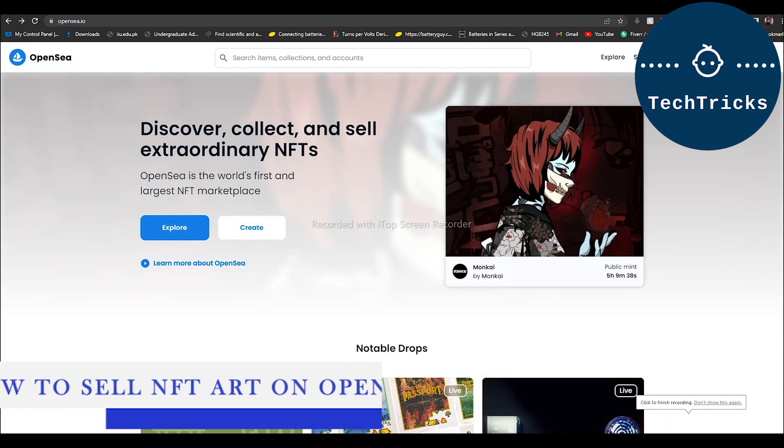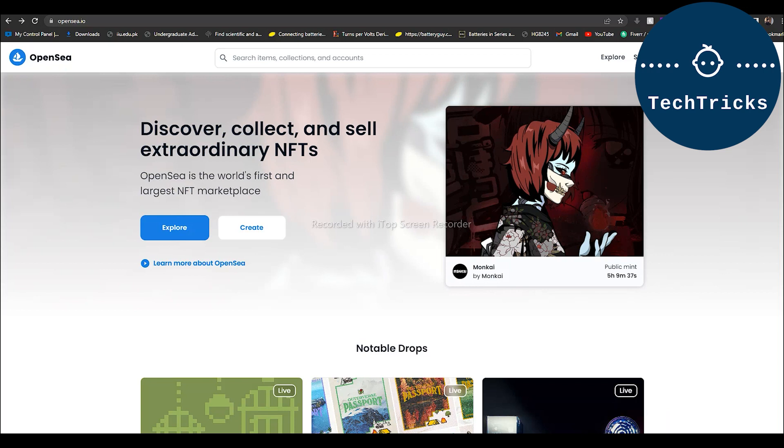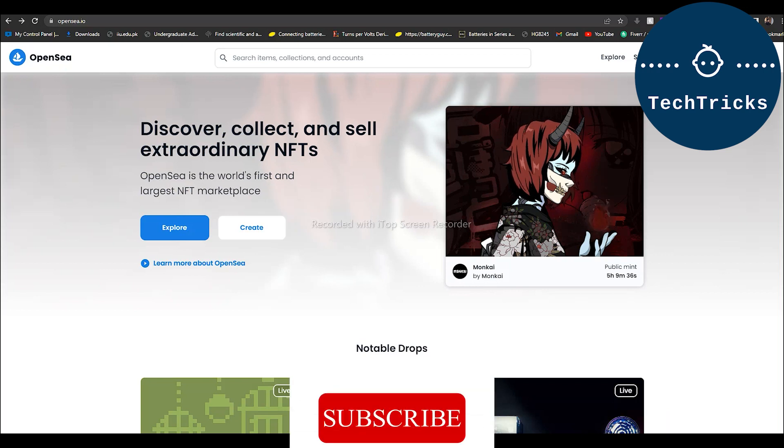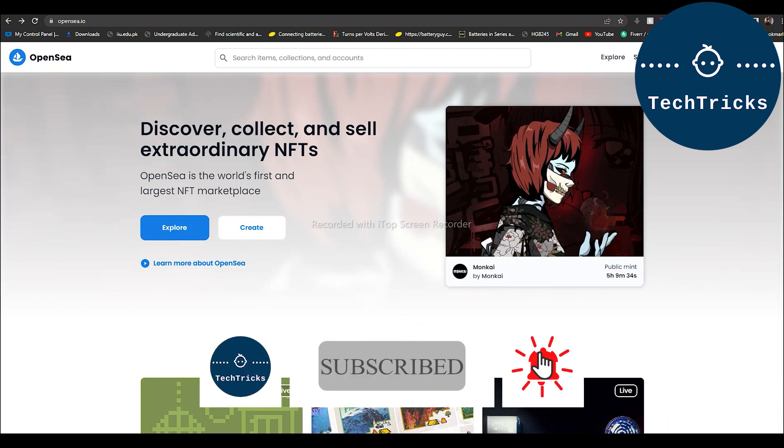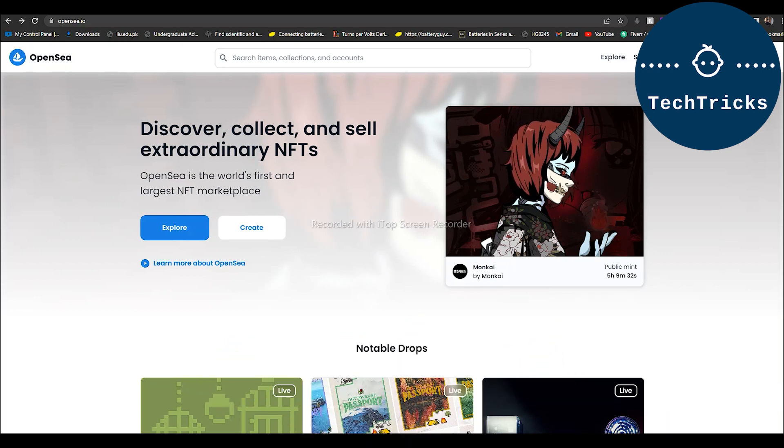How to sell NFTs on OpenSea, this is what we are going to talk about today in this video. Make sure to subscribe to the channel, this really helps a lot. So without any further ado, let's move into the video.